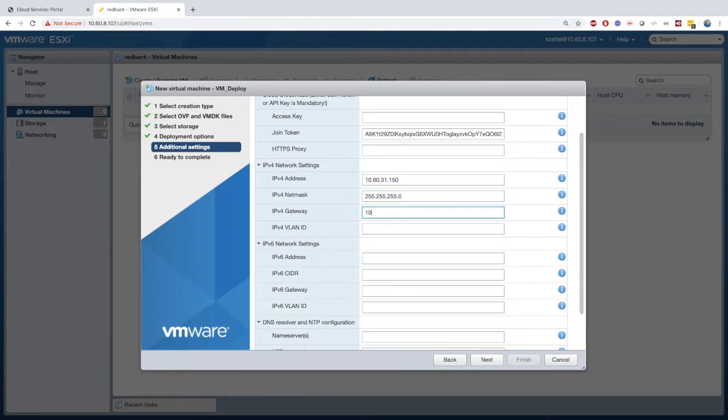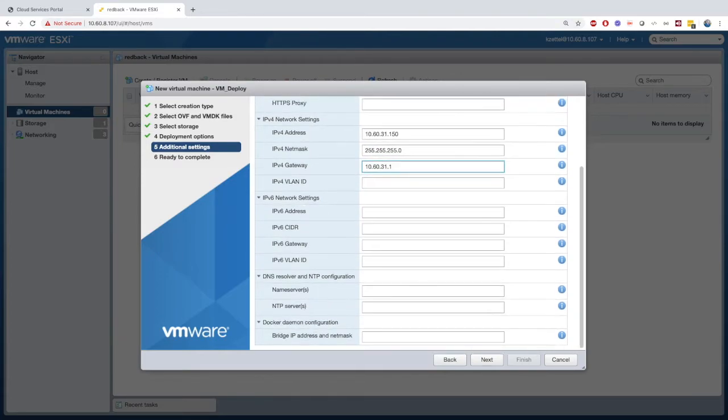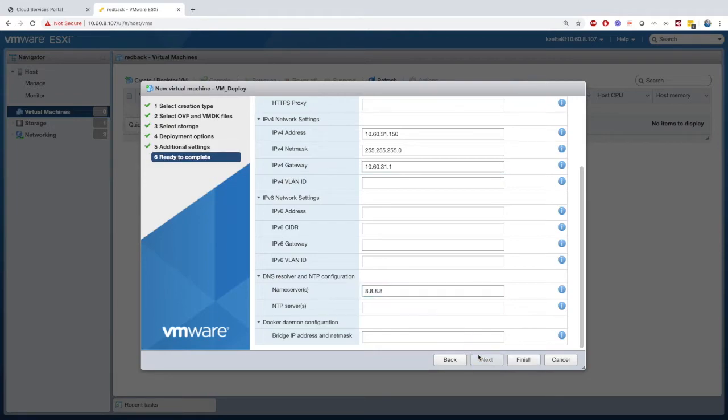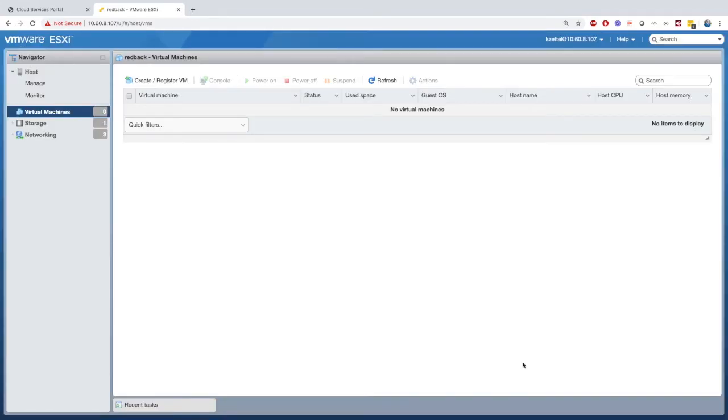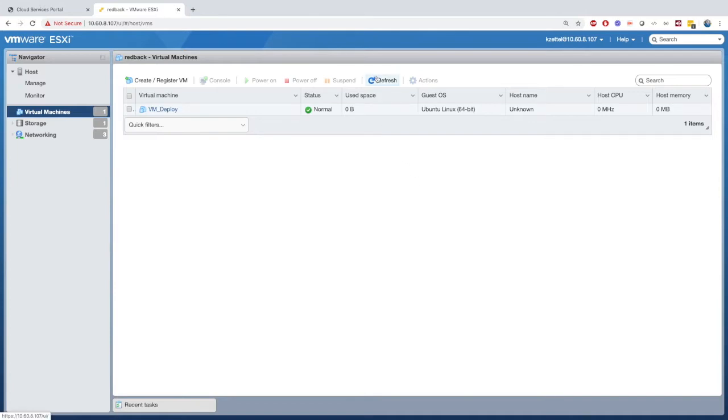Here, you can also customize your deployment depending on your organization's needs, and nothing but the IP, NetMask, Gateway, and name server is absolutely required, as you can configure the rest later if desired.